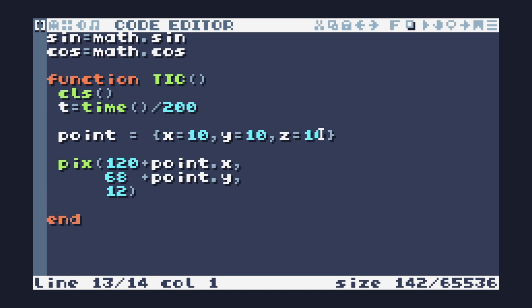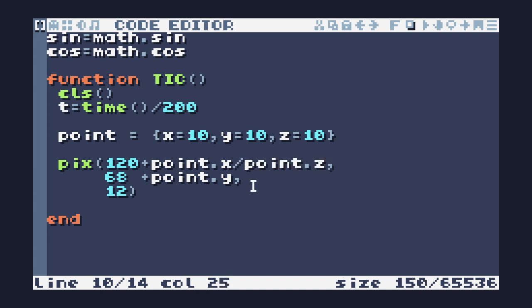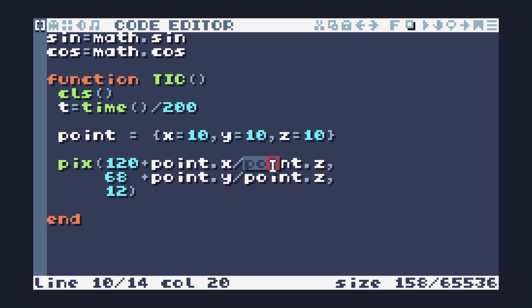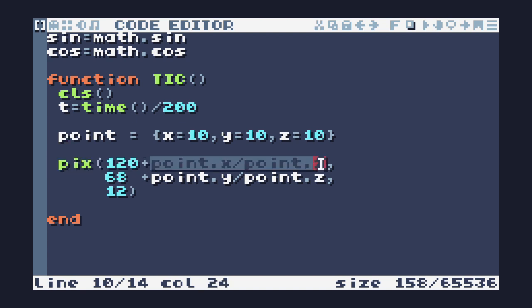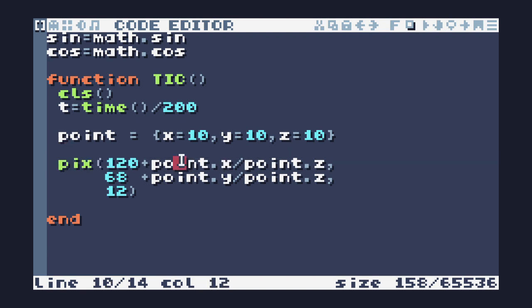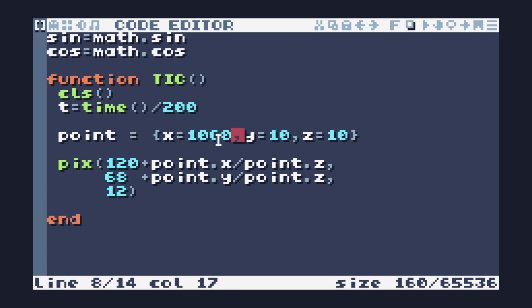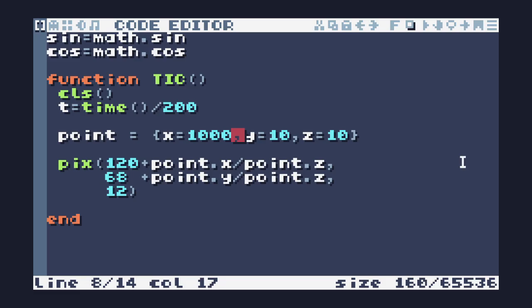If I run this you'll see that that is pretty much the center of the screen and we have our 10,10 coordinates here for the X and the Y value. So how do we actually get this in 3D? The way we get this in 3D is we divide it by the Z value.